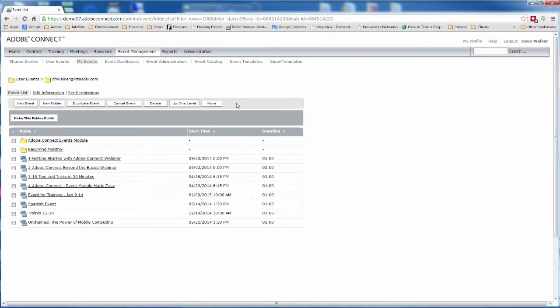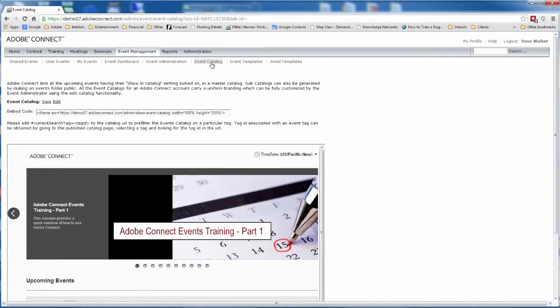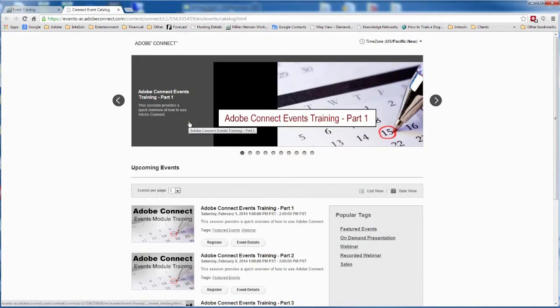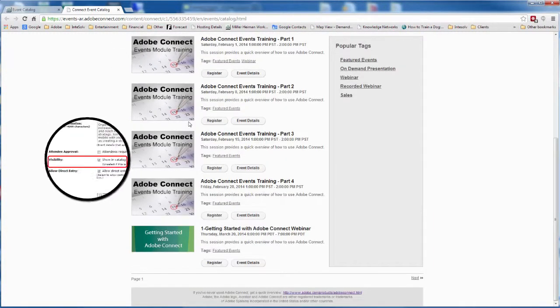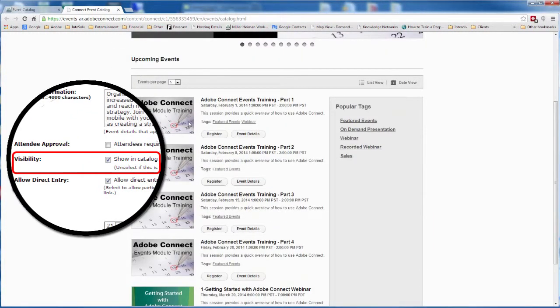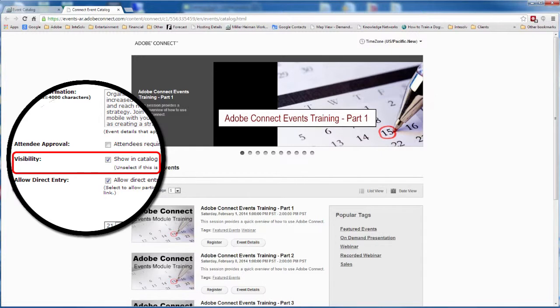One of the great features of Adobe Connect Events is the ability to create multiple event catalogs. The primary event catalog exposes all of the events that you designate as visible in event catalogs. Remember that when you were creating the event?